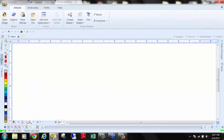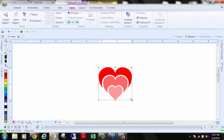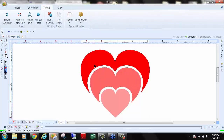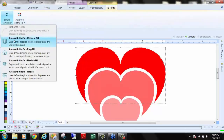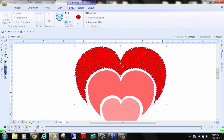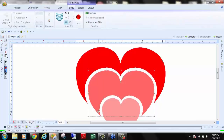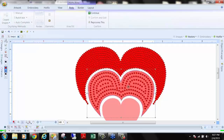Let's deal with another vector now — we'll open up this heart and show the different functions of how we can fill with rhinestones. I'll ungroup my object since this is a vector, go to Hotfix, choose the red stones, click on the top section of the heart, and convert it to hotfix. The first fill type is a radial fill — it just fills the heart with stones like that.